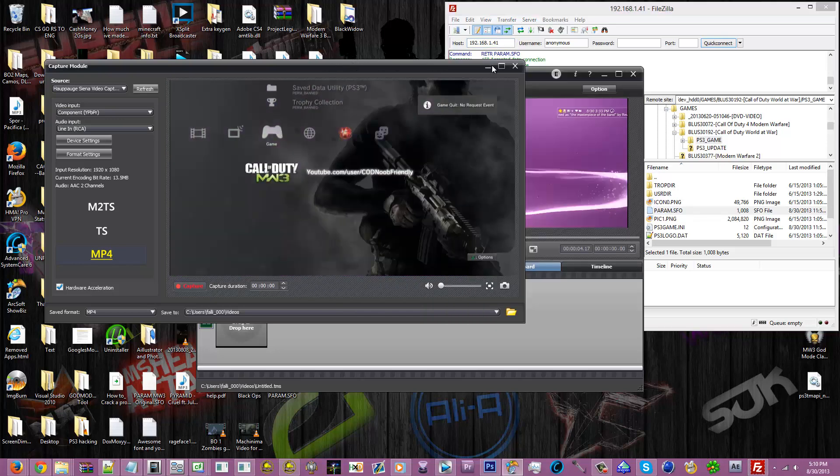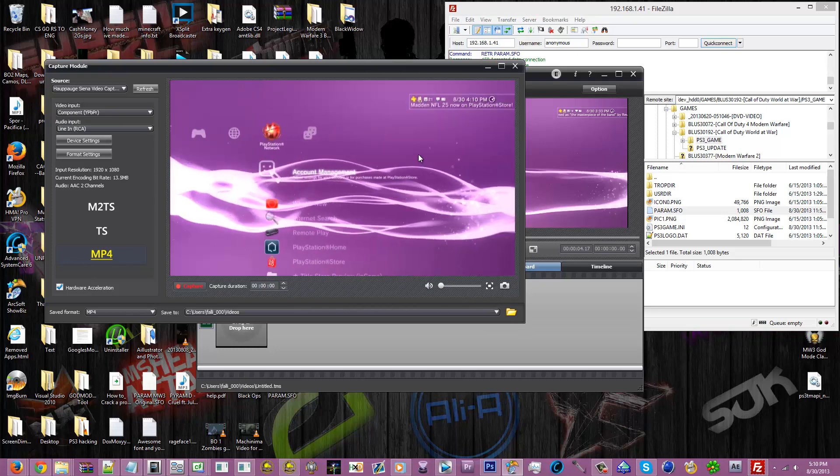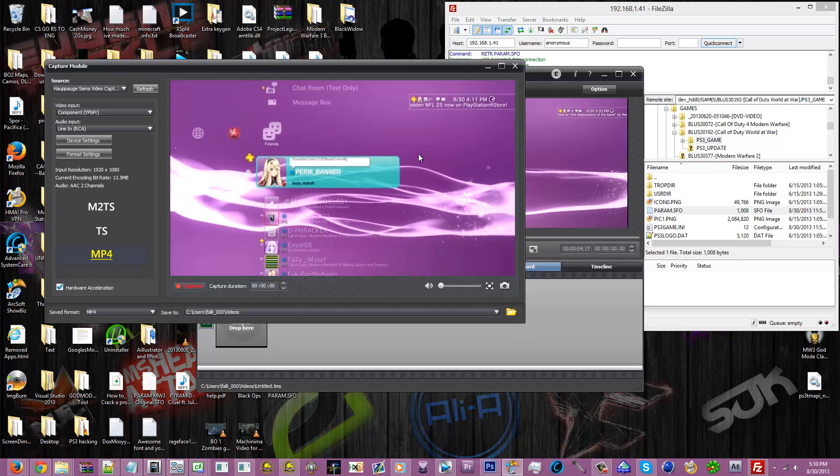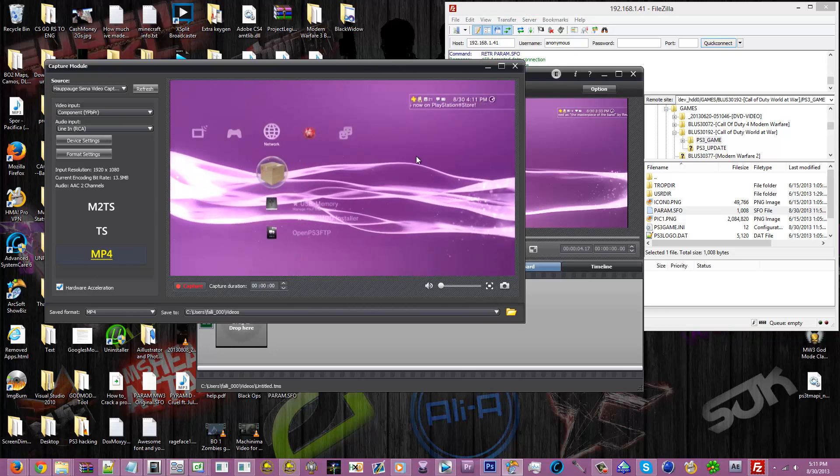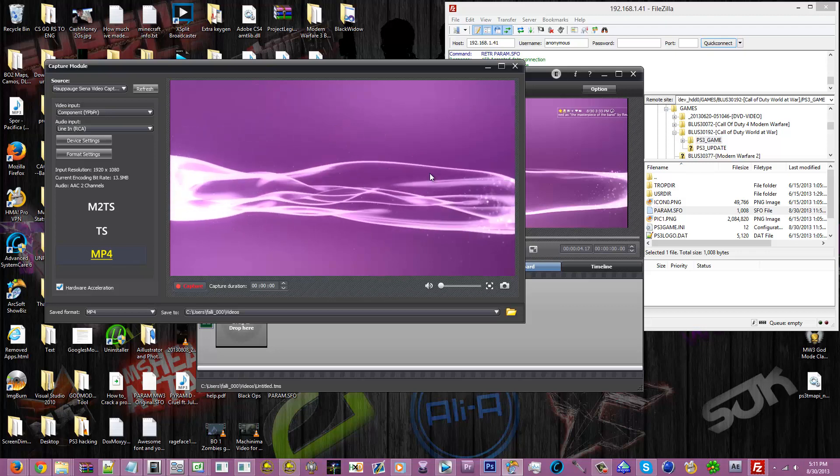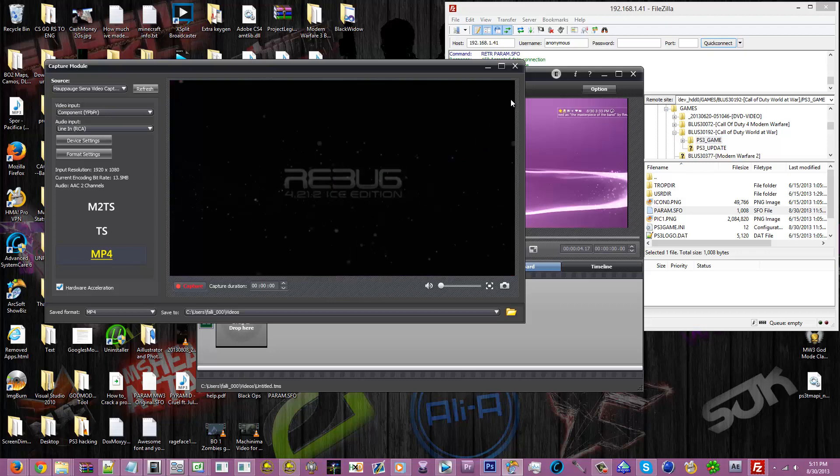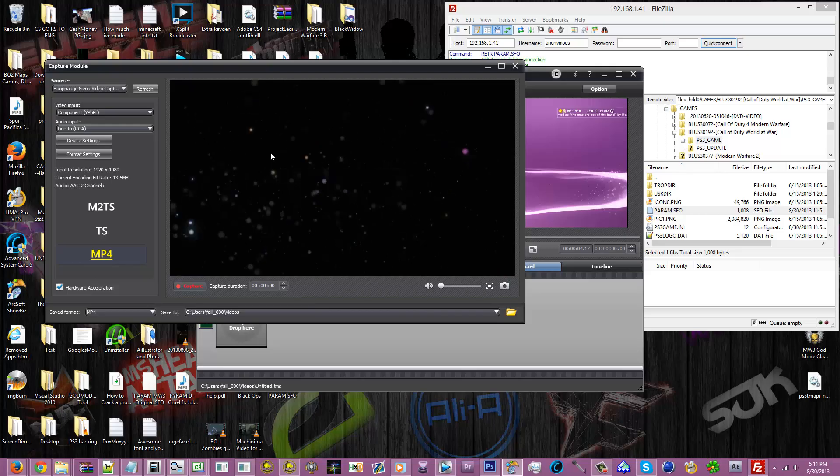Now as you see here, it says YouTube.com User Condo Friendly. Now I, it will show for everyone else that I am playing YouTube.com User Condo Friendly. And just to show you that it shows up, I'm gonna start up the game.